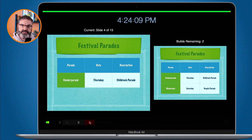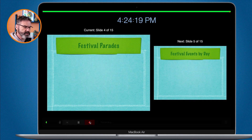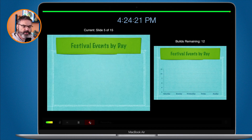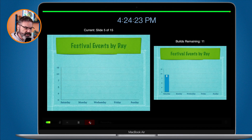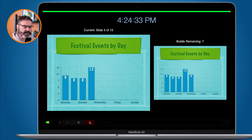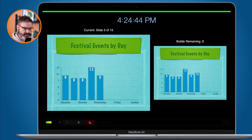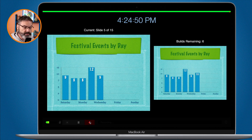More on our parades: we have a Kinder Parade held on Thursday — this is a children's parade — and then we have a People's Parade held on Saturday. We have a number of events every day: on Saturday we have nine events, Sunday eight, Monday eight, and Tuesday goes up to twelve — this is when Tulip Time really kicks into high gear. On Wednesday we have nine events including our parade. And now you get the point of what I'm doing, so I'm going to stop recording.